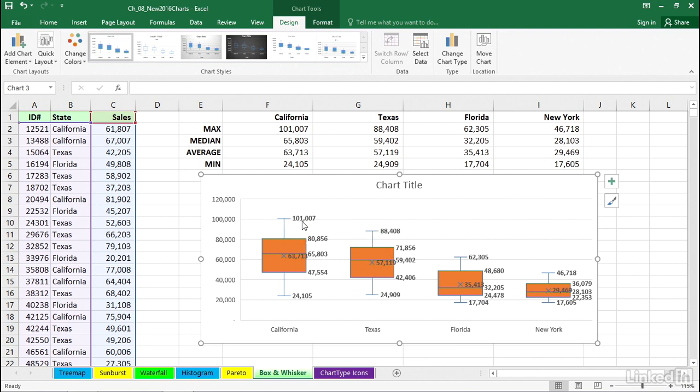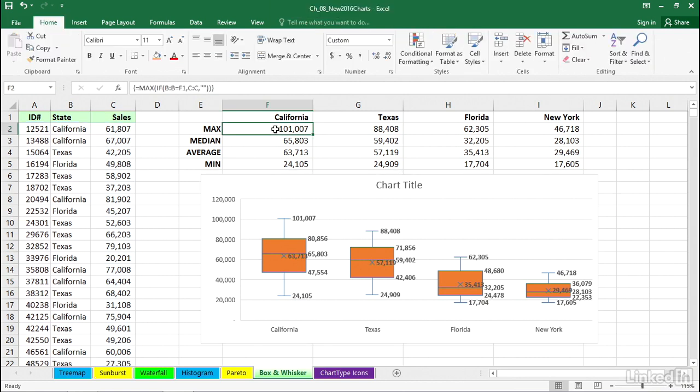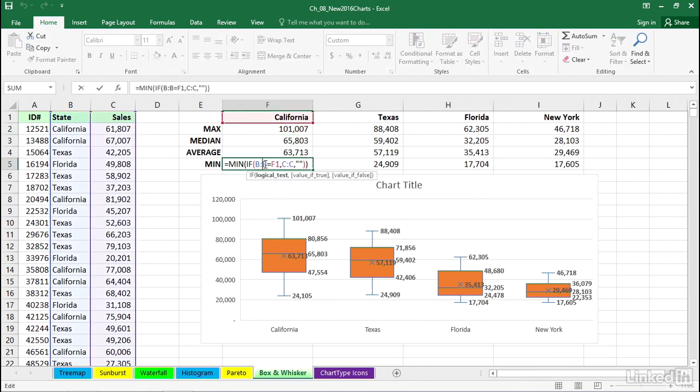the highest value found there is 101,000. We see that up there, max, 24,105, that's min. So I've simply used functions up here. I think it's a good idea to do this, but it certainly is not a prerequisite. This is figuring out the maximum value for California. This is figuring out the minimum value.